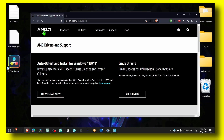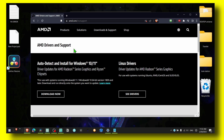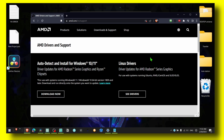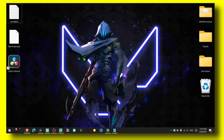Now the next step: make sure you also download and install the AMD drivers if you have an AMD GPU or CPU. Make sure you install the latest driver available.